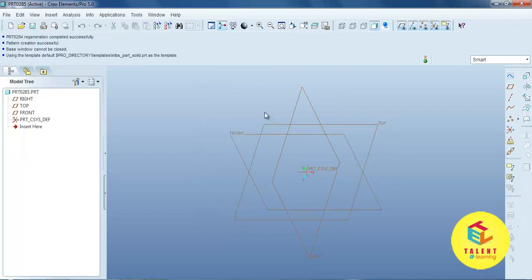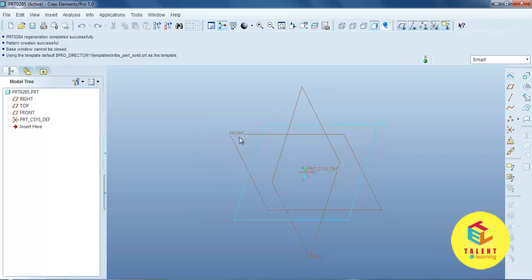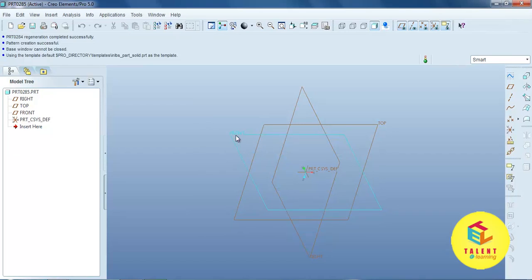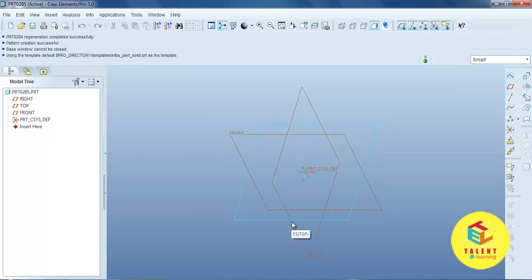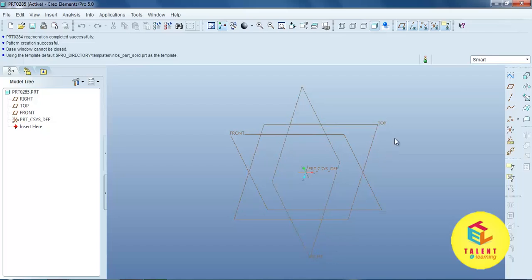This window defines three different views. This one is the front view, this one is the right view, and this one is the top view.